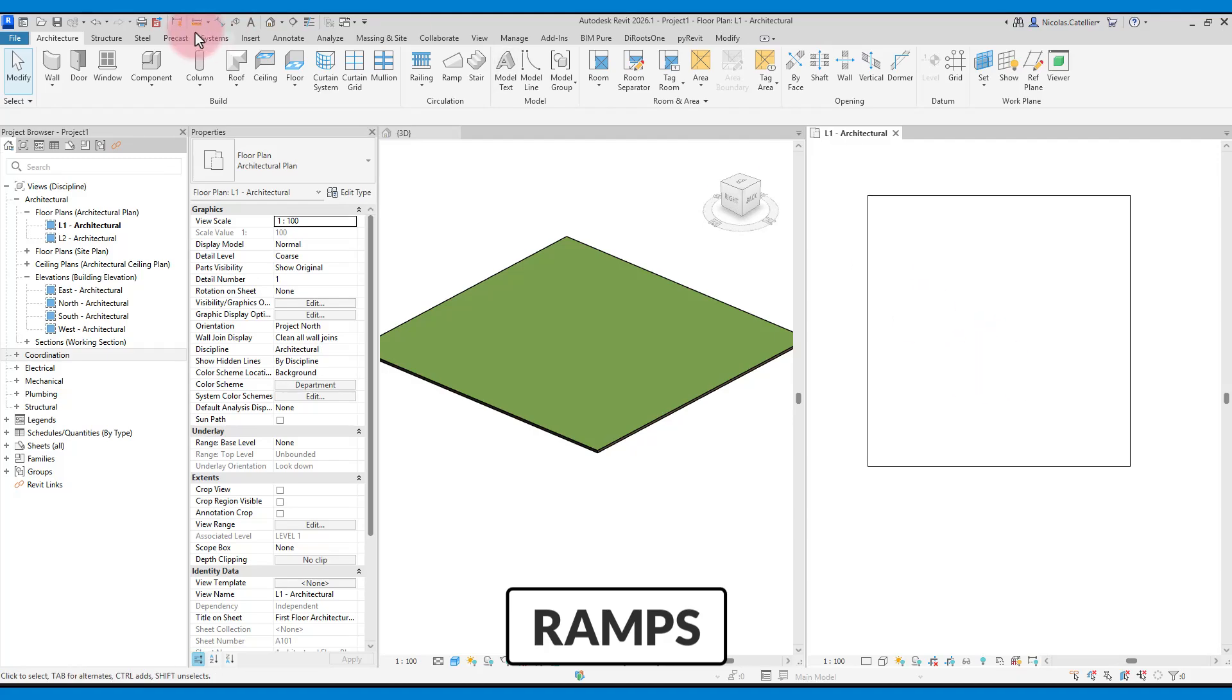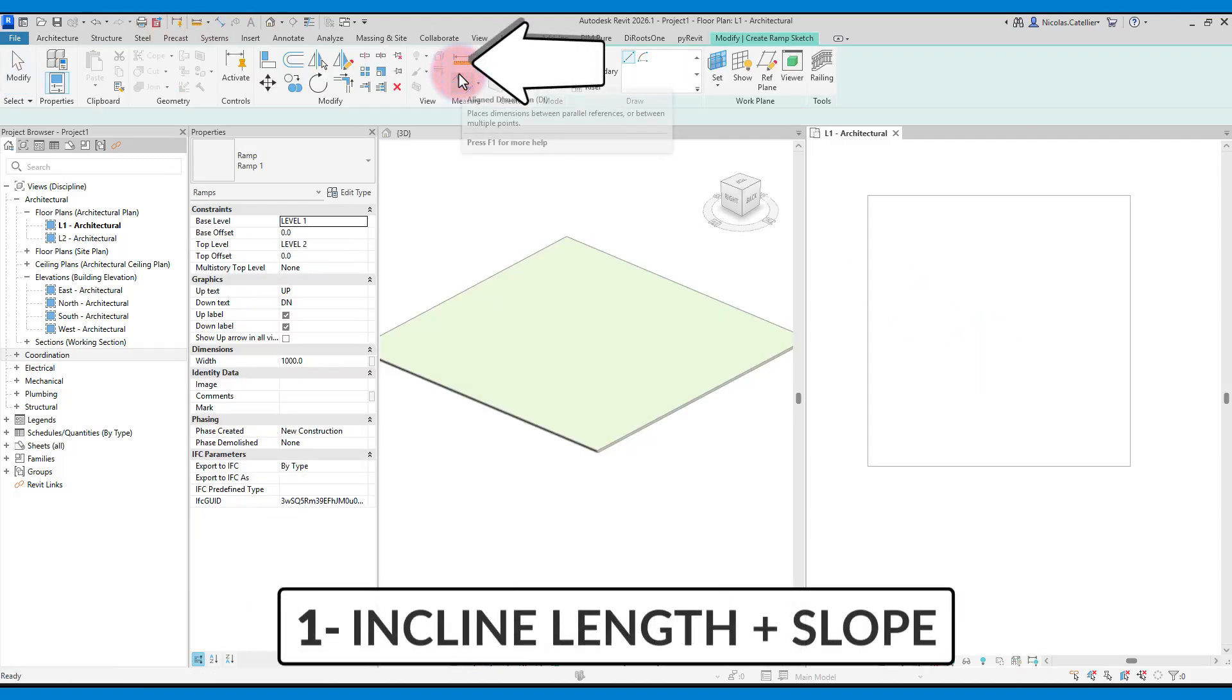In this lesson, you will learn how to model ramps. Click on the ramp tool in the architecture tab.